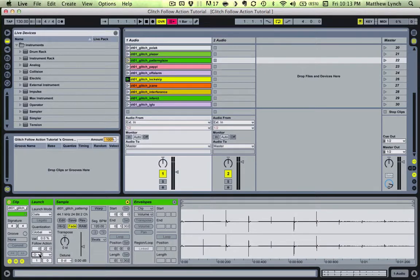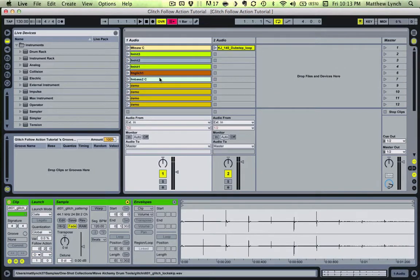Since I've done the time-consuming part of setting all the follow actions, when I trigger a clip it will begin the chain reaction. The solid green arrows indicate which clip is playing and the blinking green arrows indicate which is next to play. Check it out.